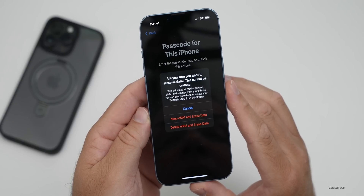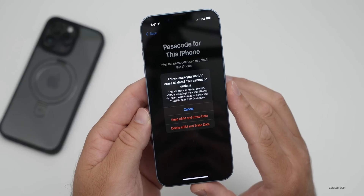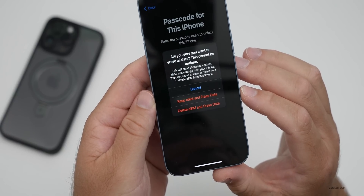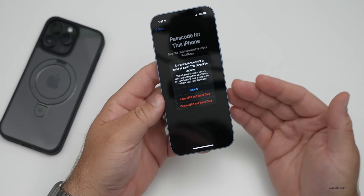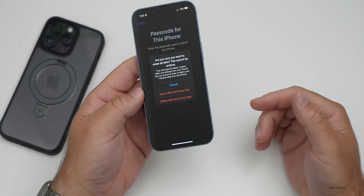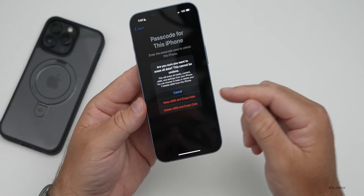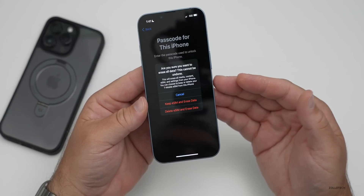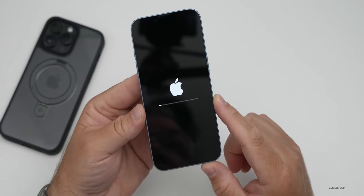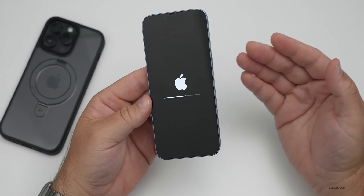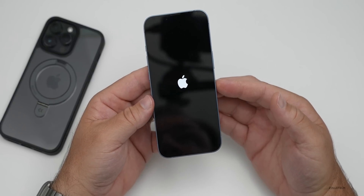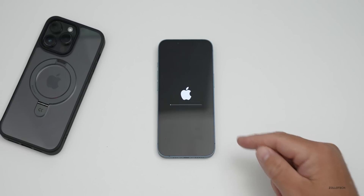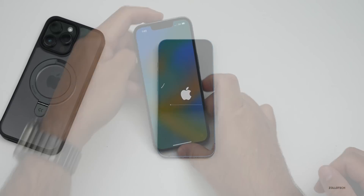It will ask: are you sure you want to erase all data? This cannot be undone — it will erase all media, content, eSIM, and settings from your iPhone. You can choose to keep or delete your T-Mobile eSIM. You can keep the eSIM and erase data, or delete the eSIM and erase data. If you haven't transferred the eSIM to your new phone yet, keep it — otherwise you'll have to contact your carrier. We'll go ahead and keep the eSIM this time, and it starts to erase and fully wipe the phone.